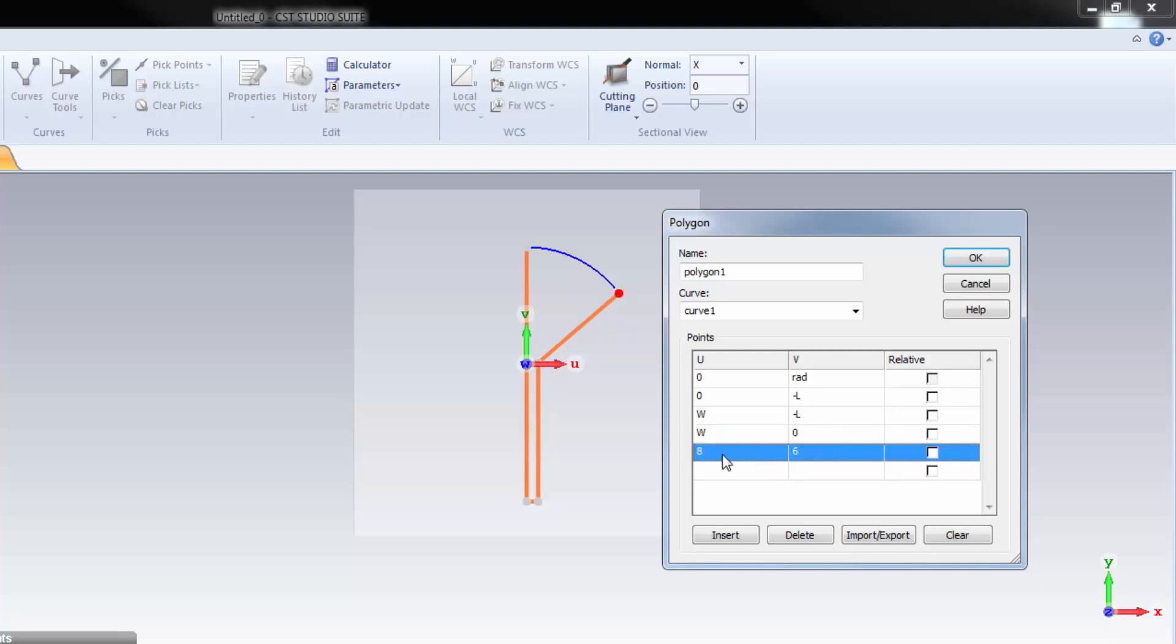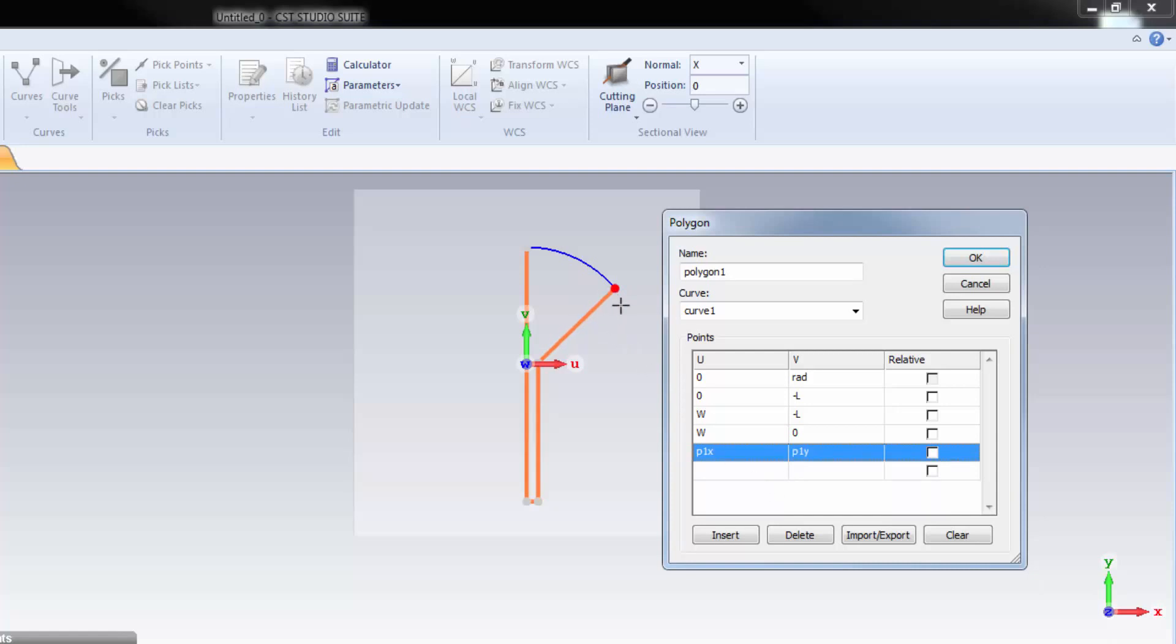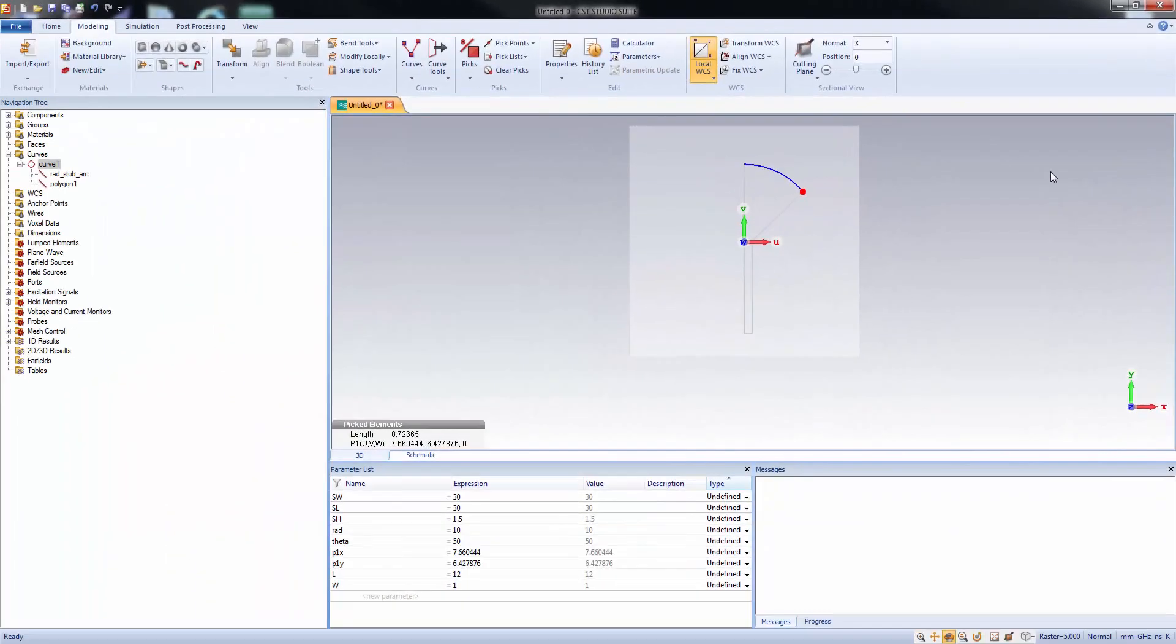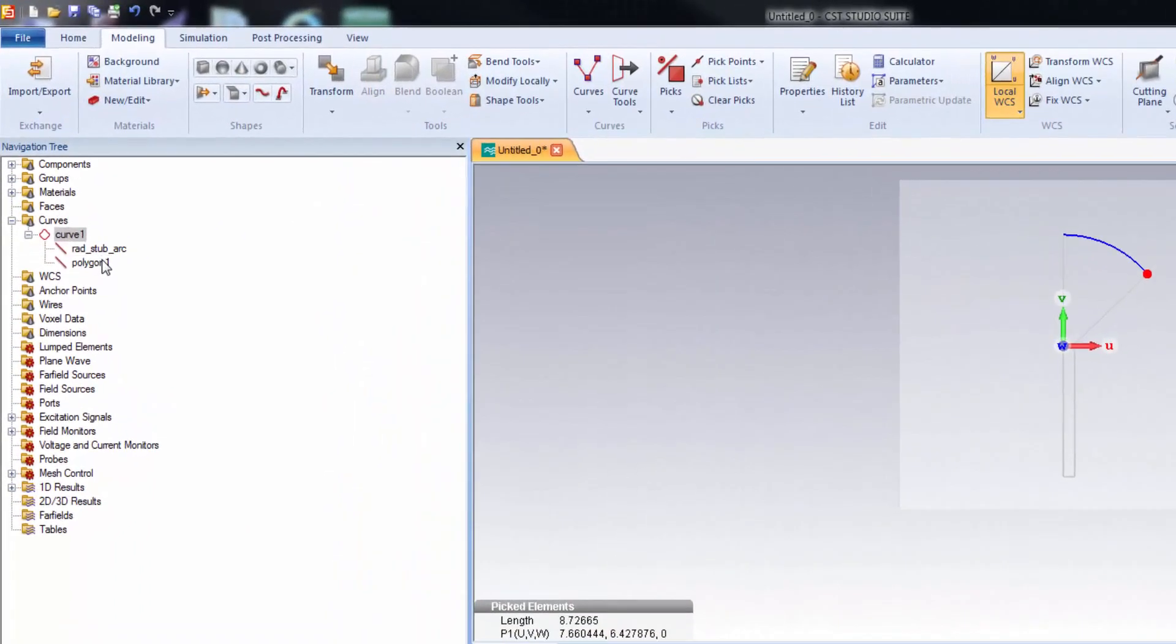The last point, this highlighted red dot. We already defined two new parameters for this point. So just write down P1X and P1Y for V coordinate. We created a perfectly designed polygon defined by exact coordinates. Now, press OK to complete the polygon.